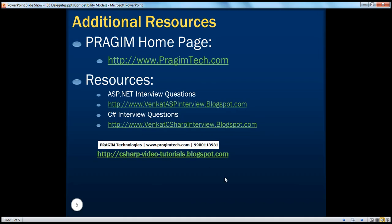On this slide, you can find some resources for ASP.NET and C# interview questions. That's it for today. Thank you for listening. Have a great day.